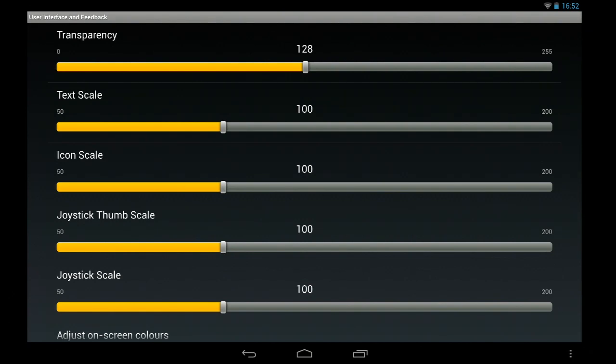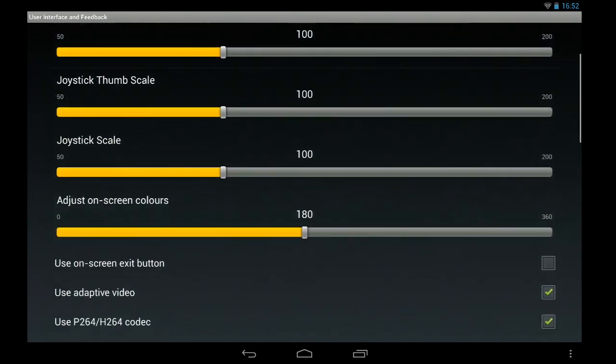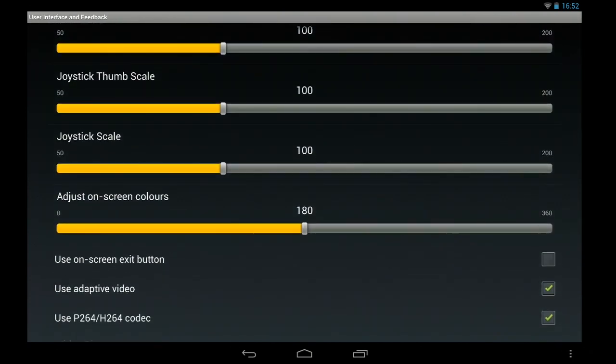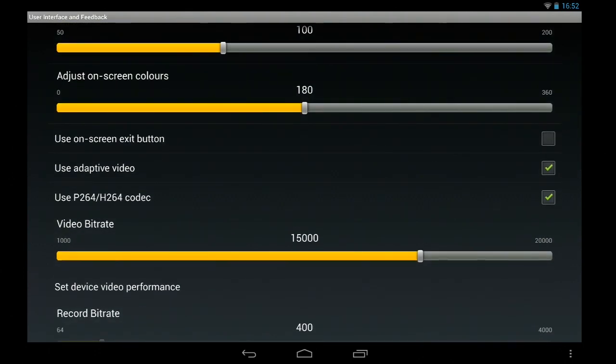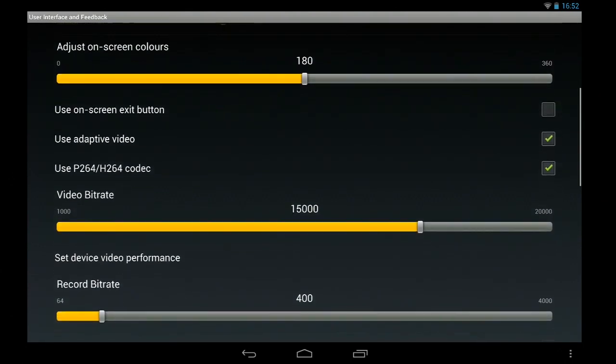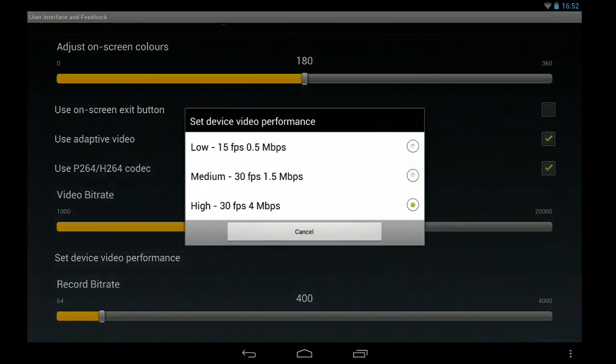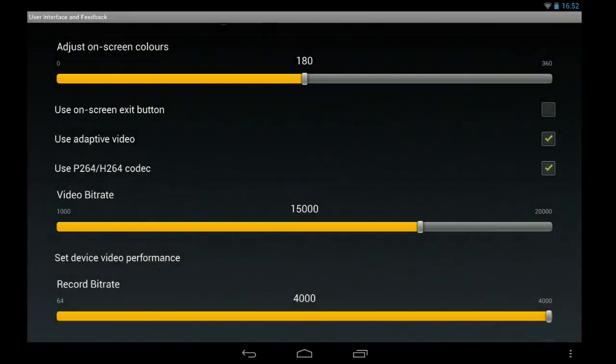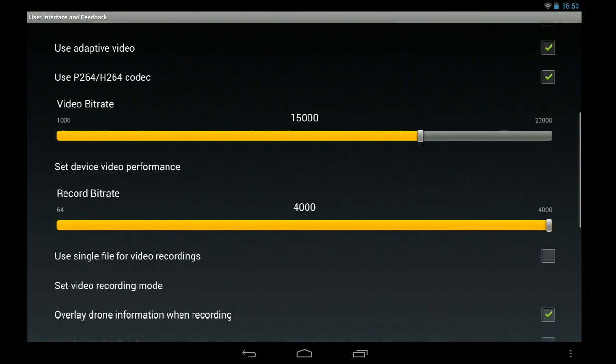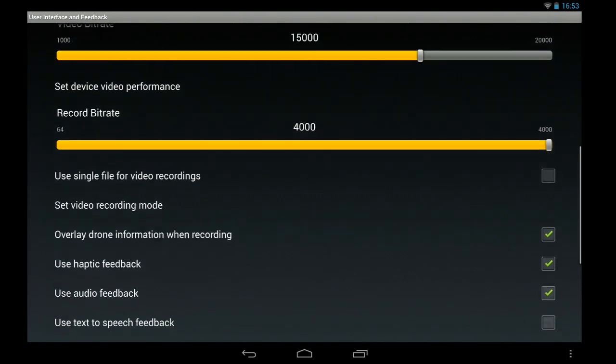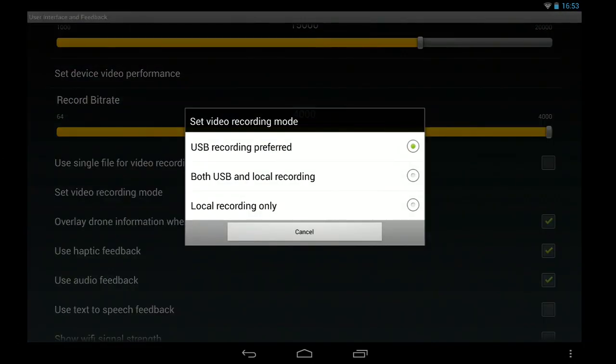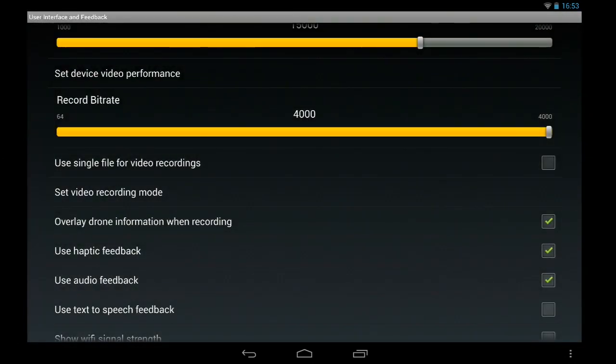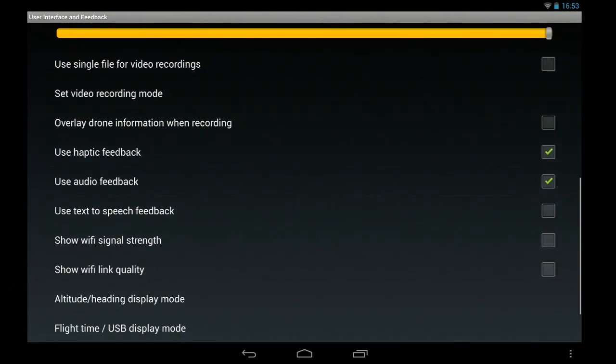And we might want to change the device performance. And we'll say local recording and I'll turn it off.